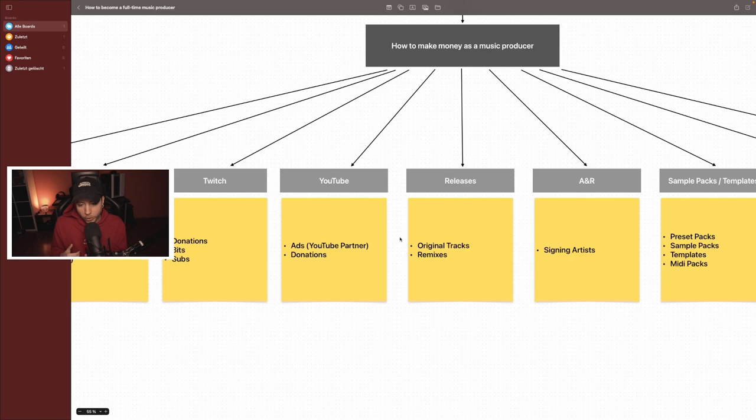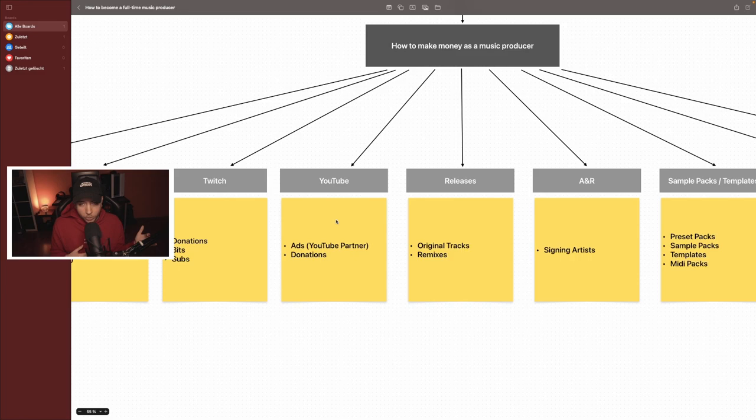My goal on YouTube is first to become a YouTube partner with 1,000 subs and with the watch time you need for that. The cool thing about YouTube is you have some videos out and they are there forever and people can still discover you and watch older videos. So this is like a cool passive income.